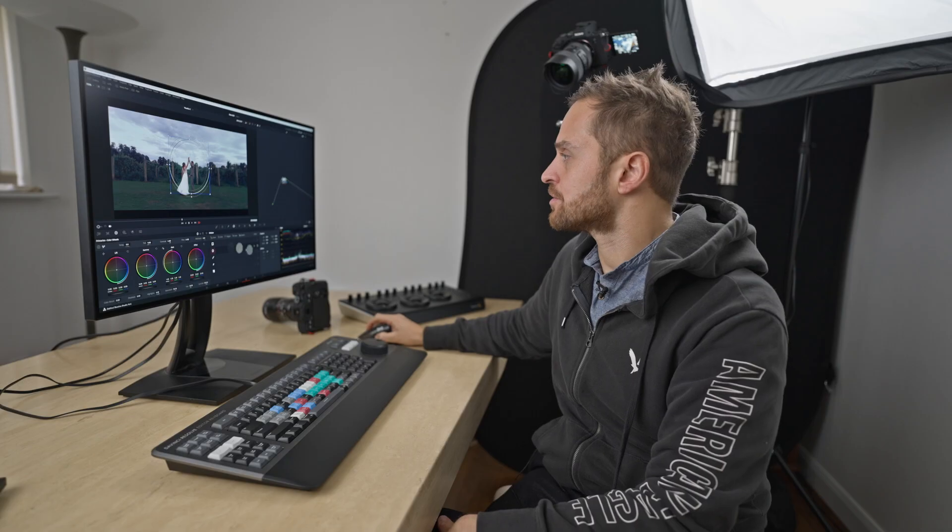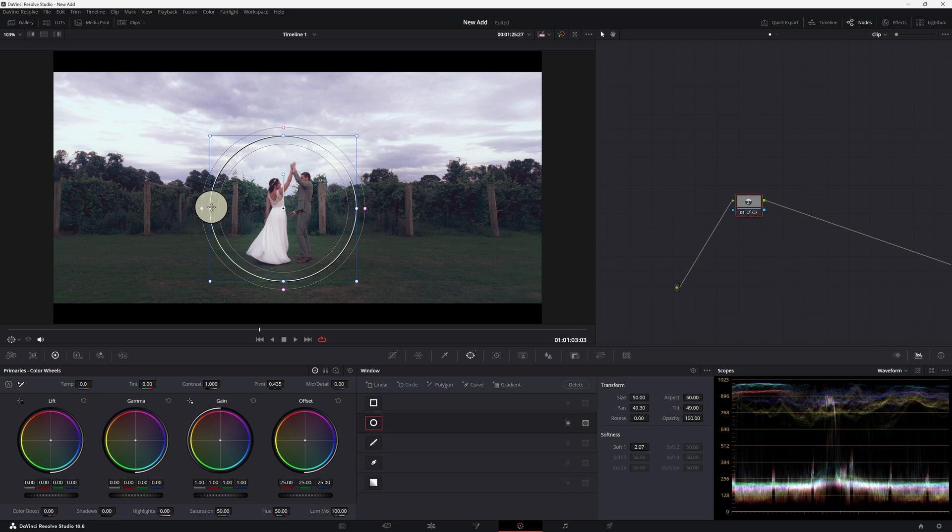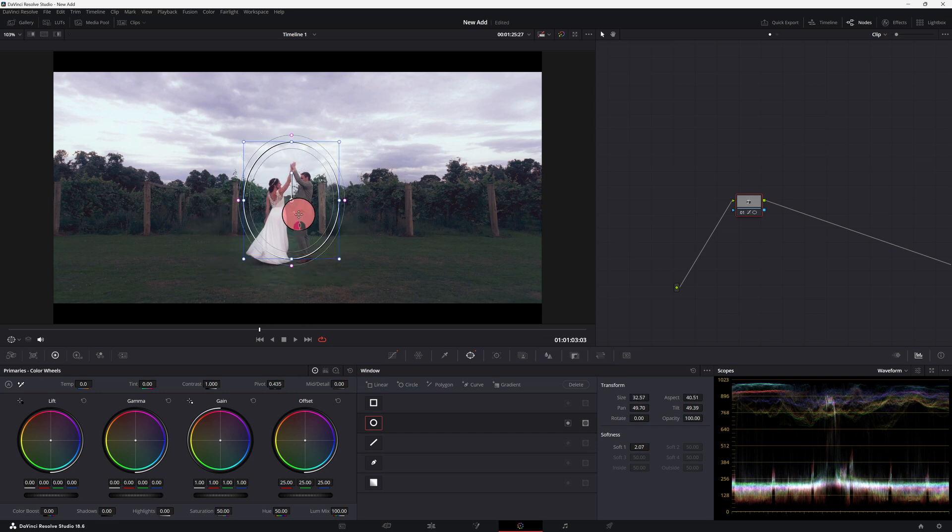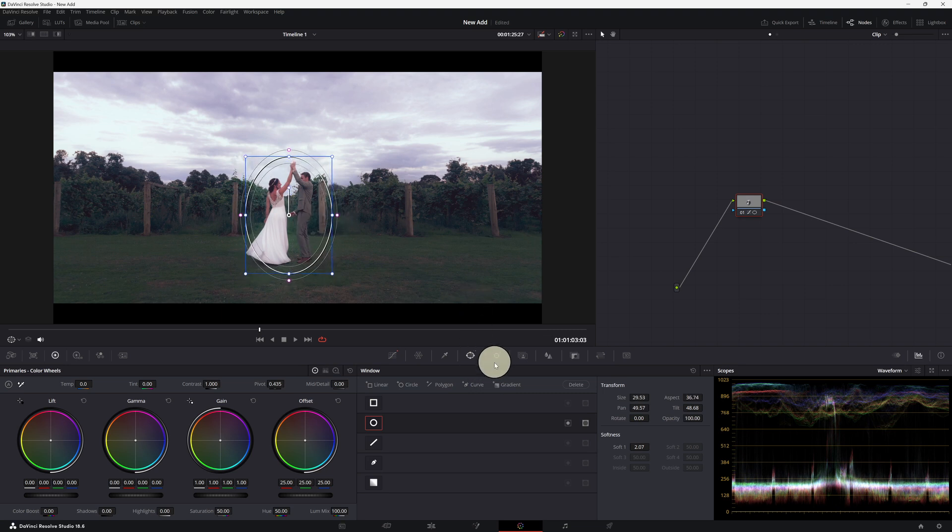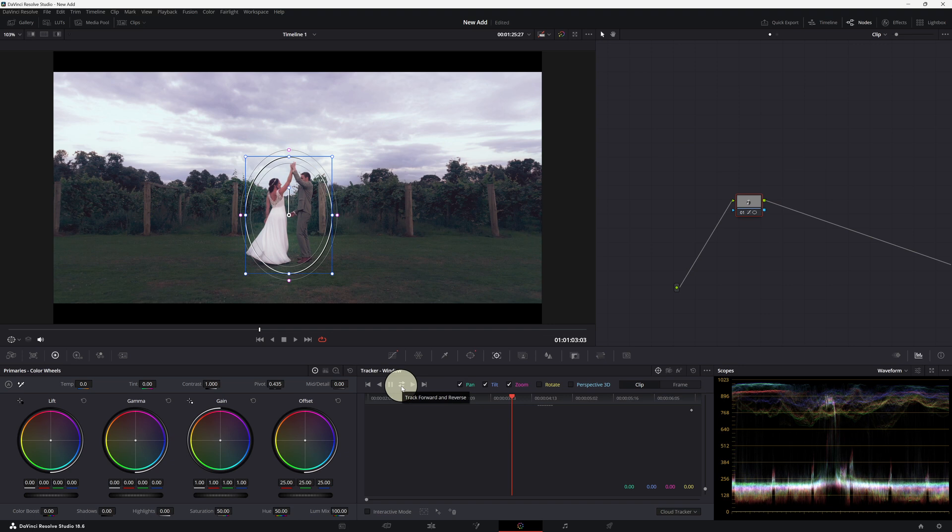Let's have a look now. I'm going to add a circle. So let's just select this couple, do a very rough job and then hit track. Then hit forward, track forward and backwards, which is this button.